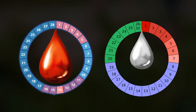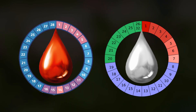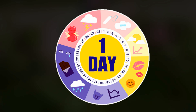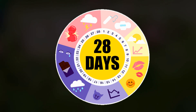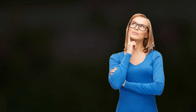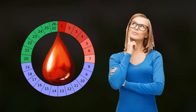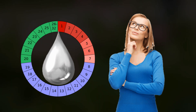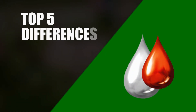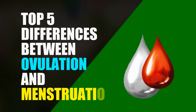Ovulation and menstruation are both regular cycles in women's lives. These cycles are counted from one day to 28 days. Sometimes this cycle can be different from woman to woman. Most women are confused about how to calculate this cycle and don't identify the difference between these cycles. Today in this video I will discuss the top five differences between ovulation and menstruation cycles.